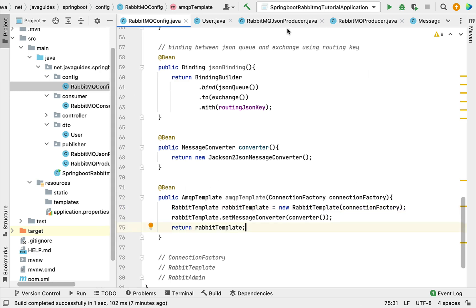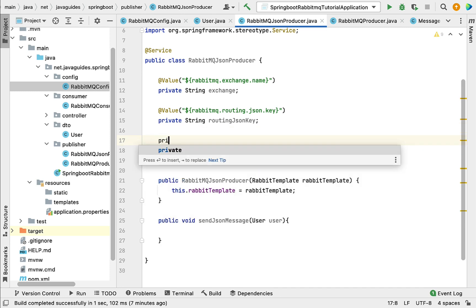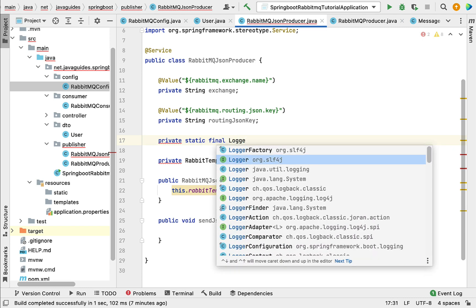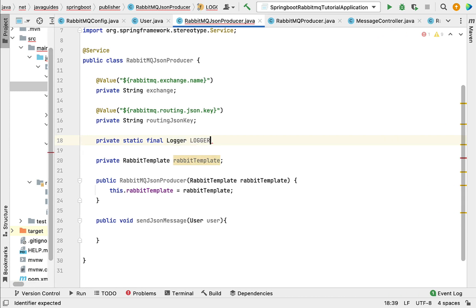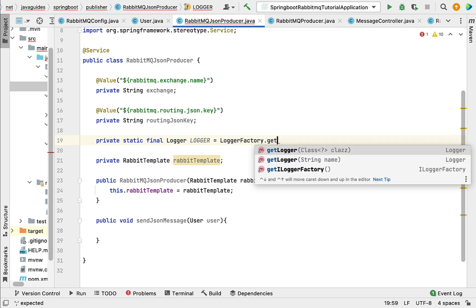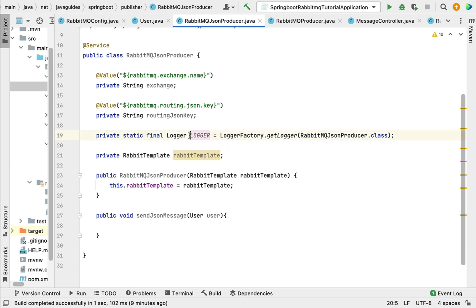Let's go back to RabbitMQJsonProducer and log this object to the console. To do that we need a logger instance. Let's create: private static final Logger logger from the org.slf4j package, and assign it using LoggerFactory.getLogger, passing the class name.